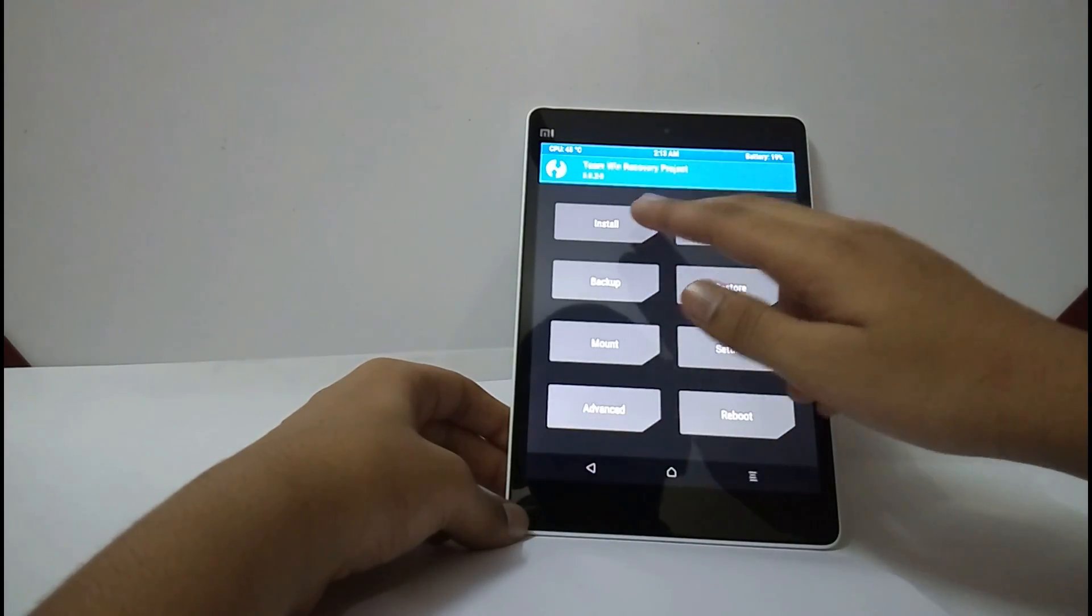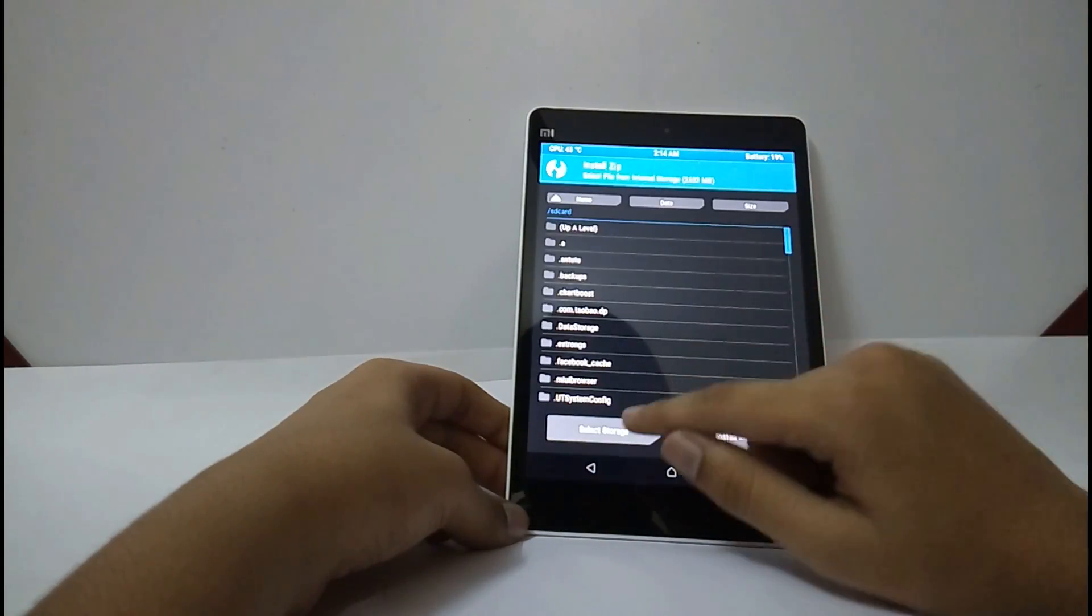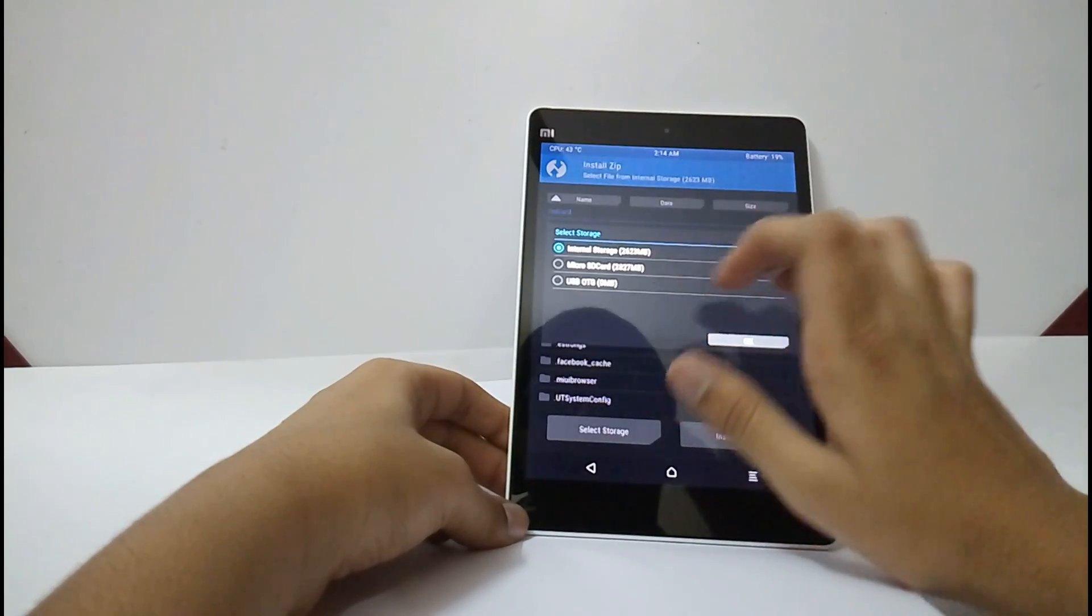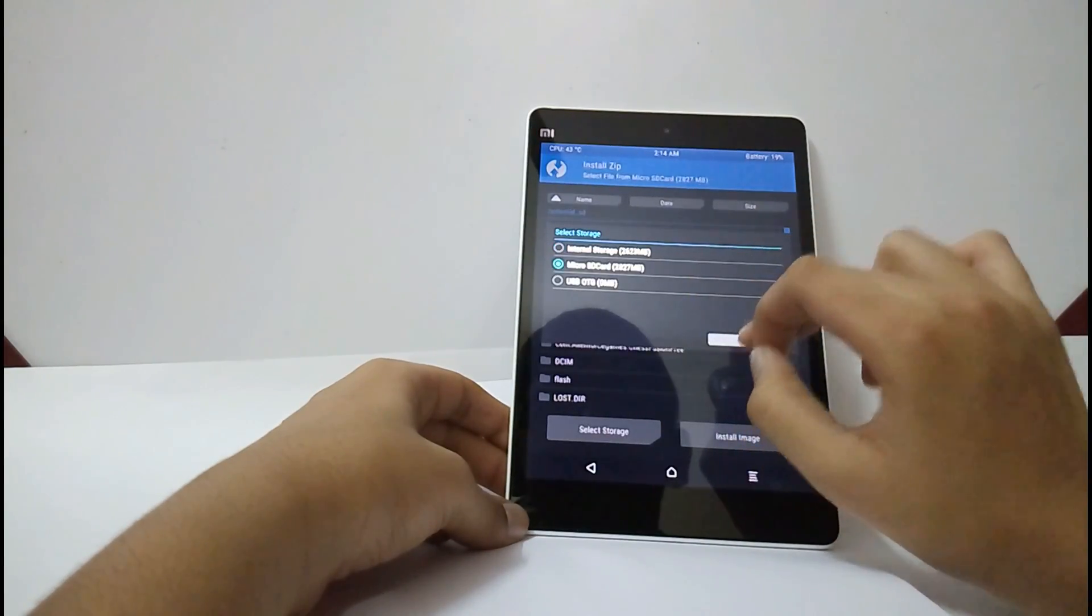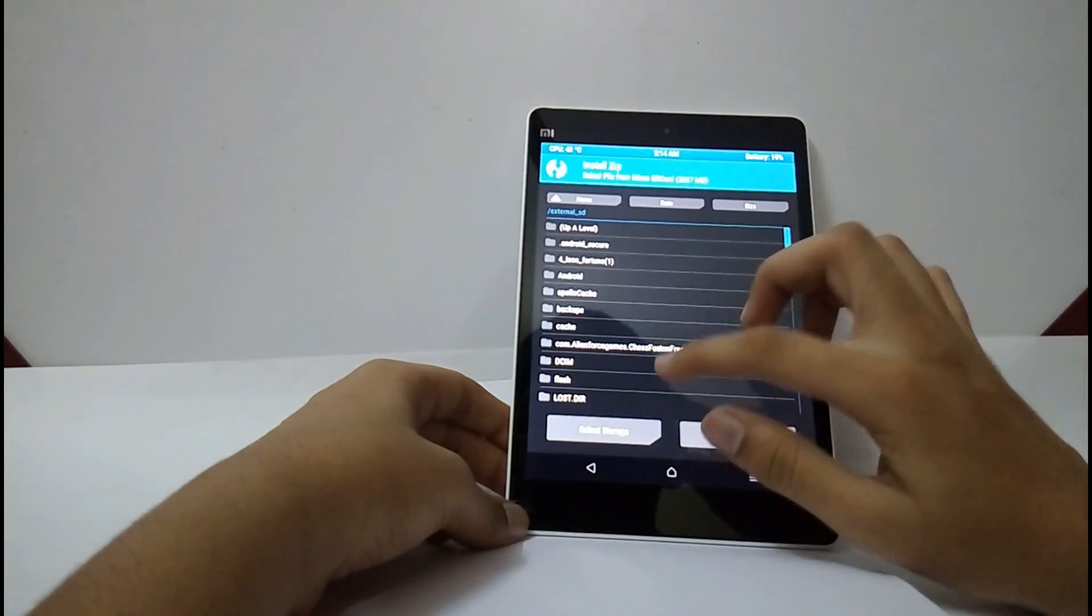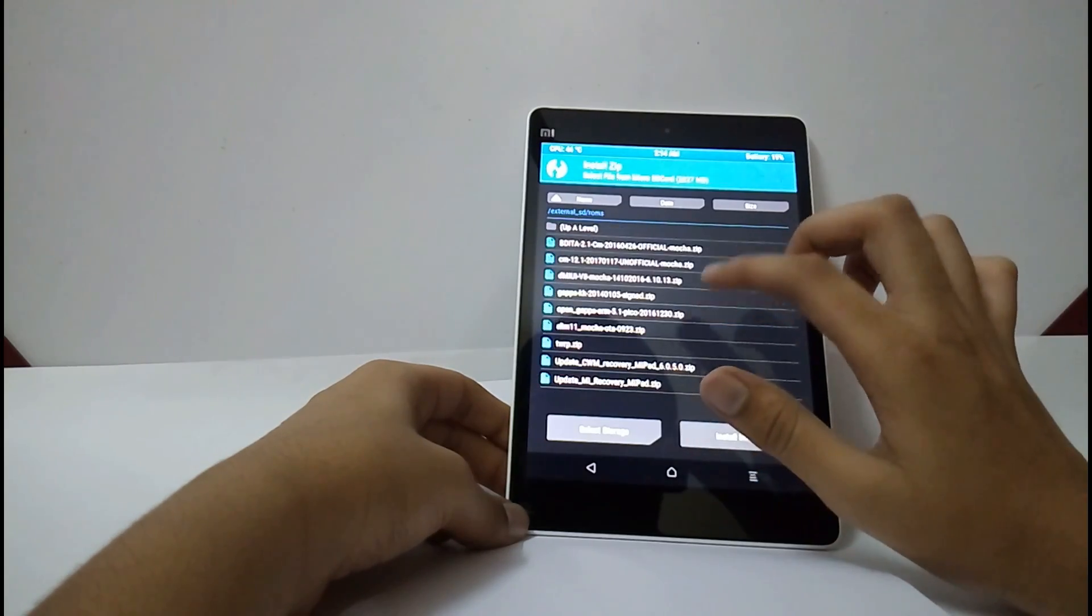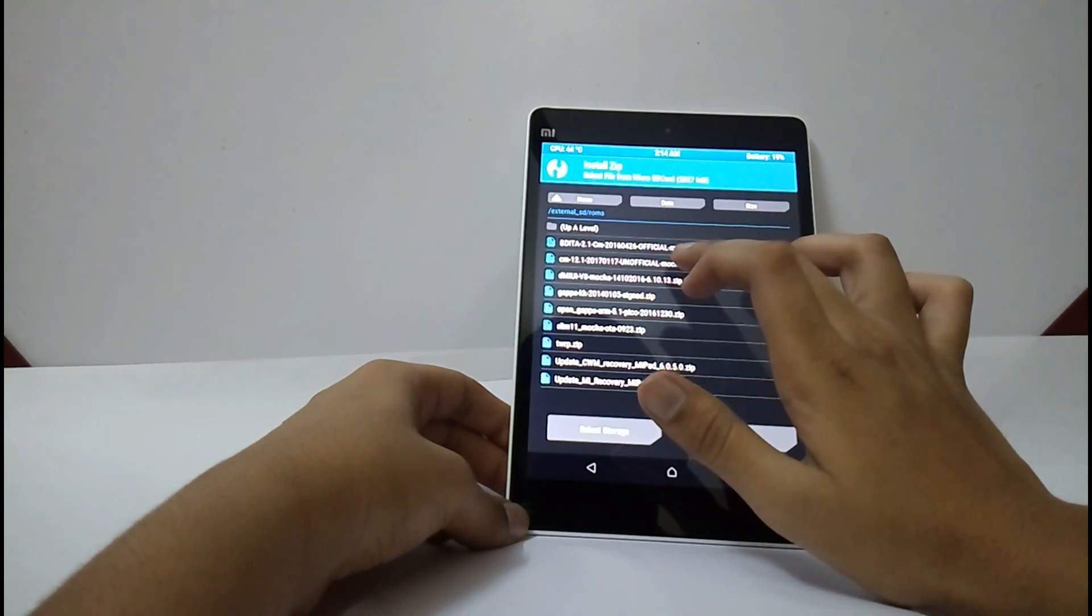Select back. Now, select install. Select storage. I have kept it in the microSD card. Here it is.